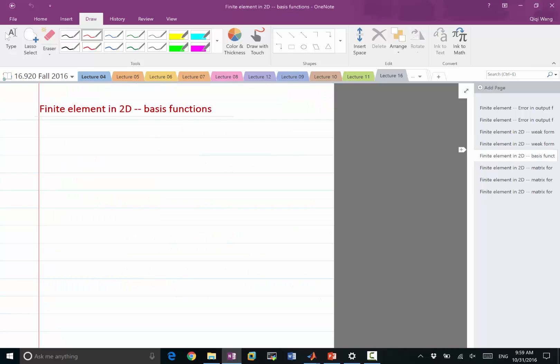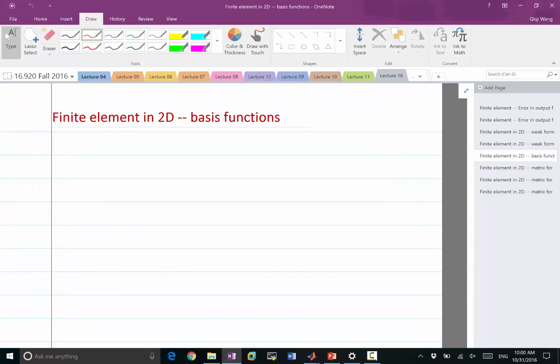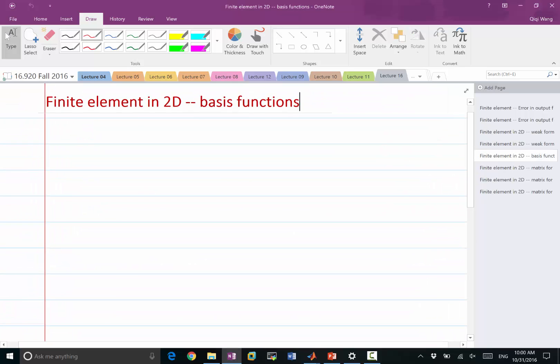So once we have these weak forms, we can discretize our domain and restrict the h1 space into a finite dimensional space, a subset of all possible h1 functions.